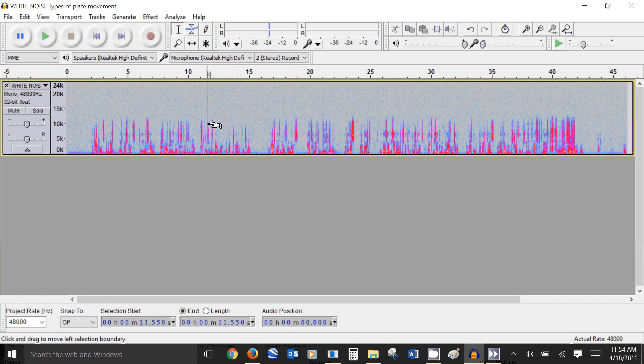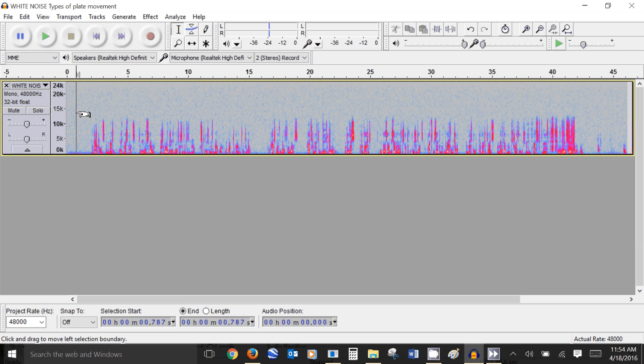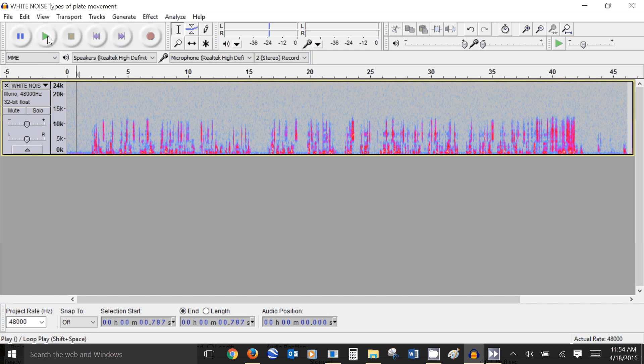Now you can see that the color on the spectrogram is this light blue color and now let's play that same section again so you hear what it sounds like now.